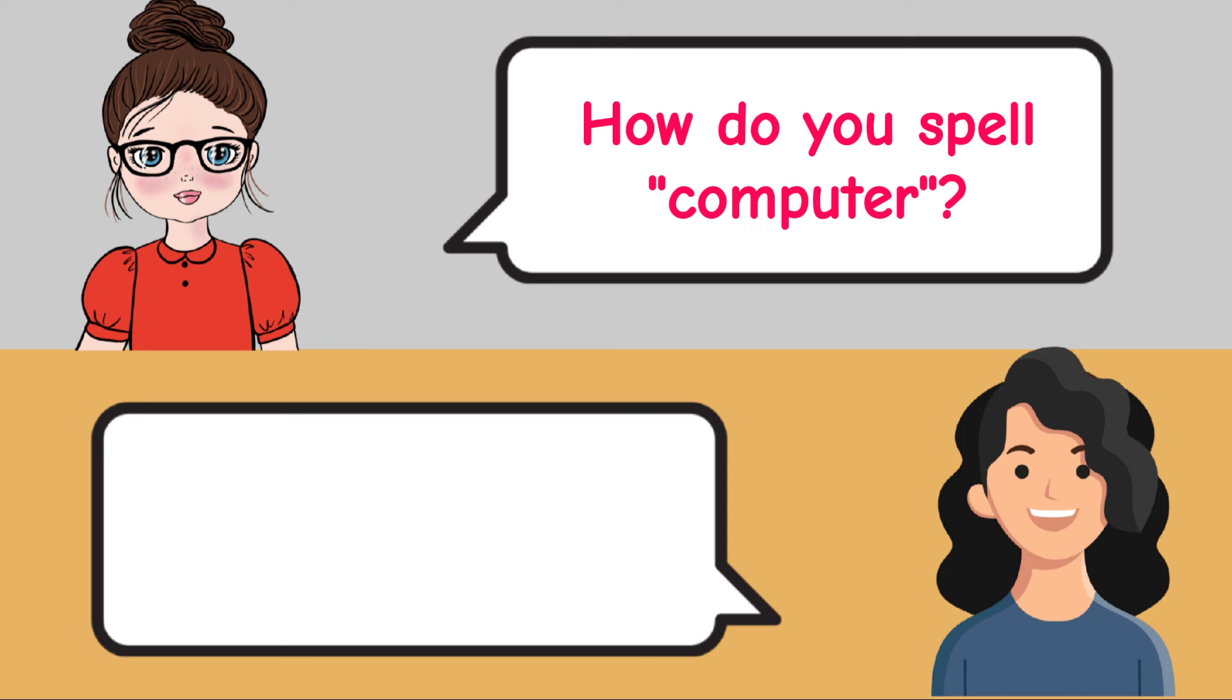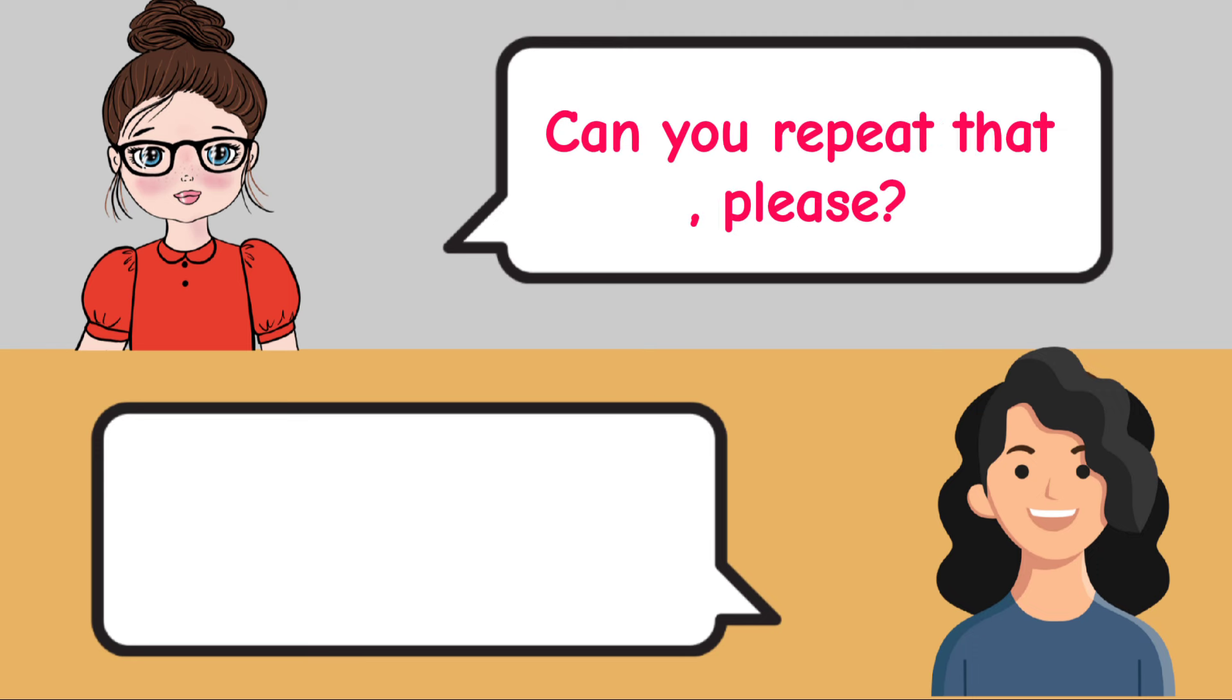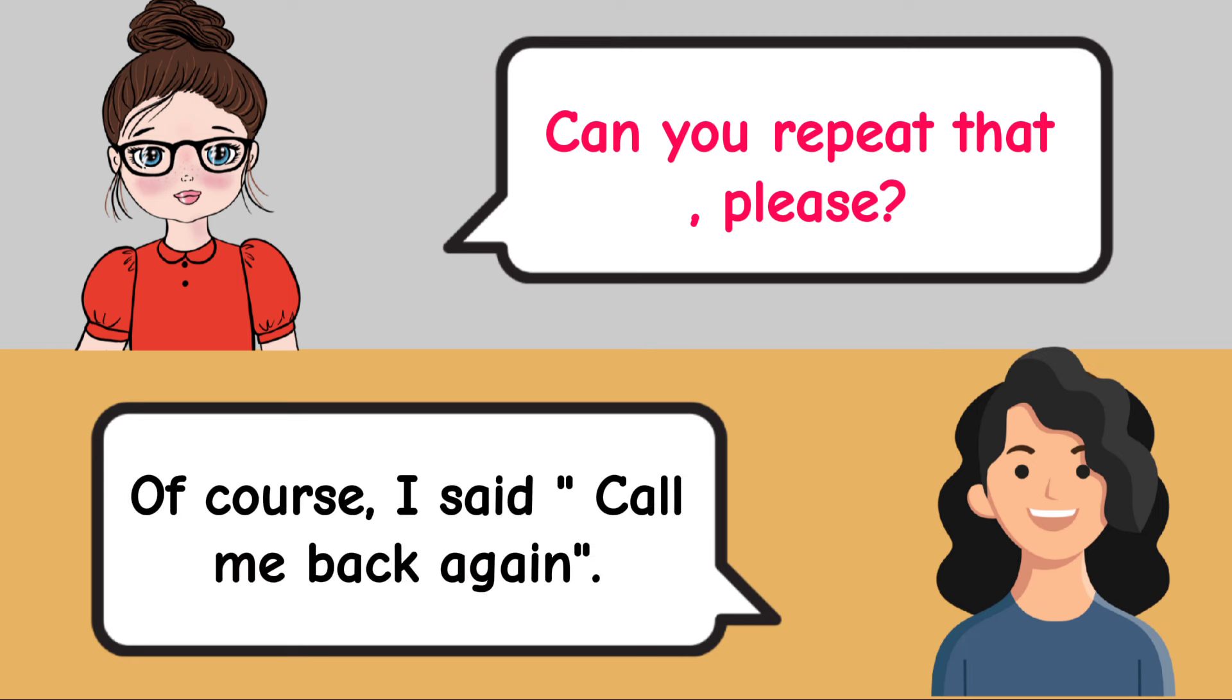How do you spell computer? C-O-M-P-U-T-E-R. Can you repeat that, please? Of course. I said call me back again.